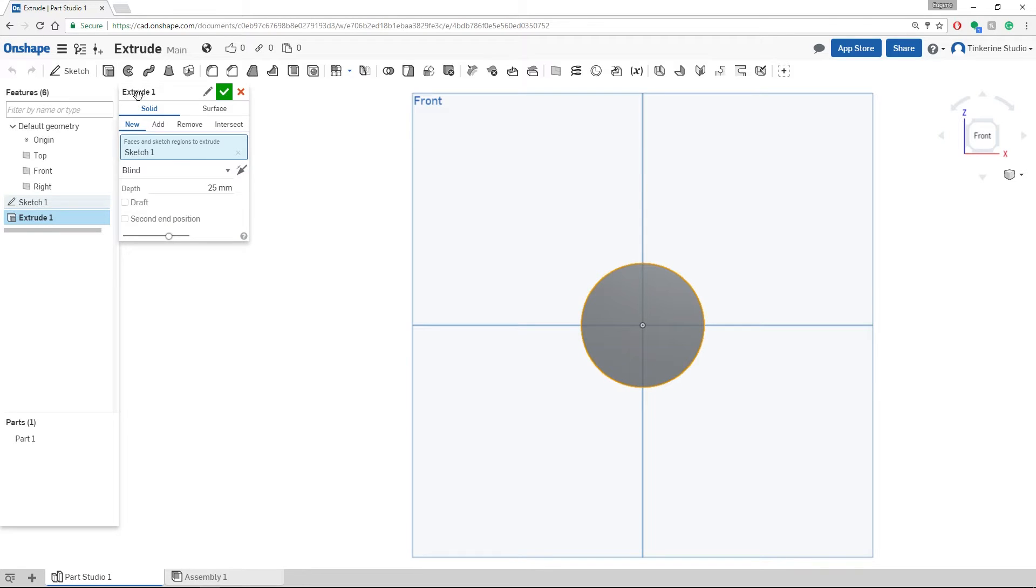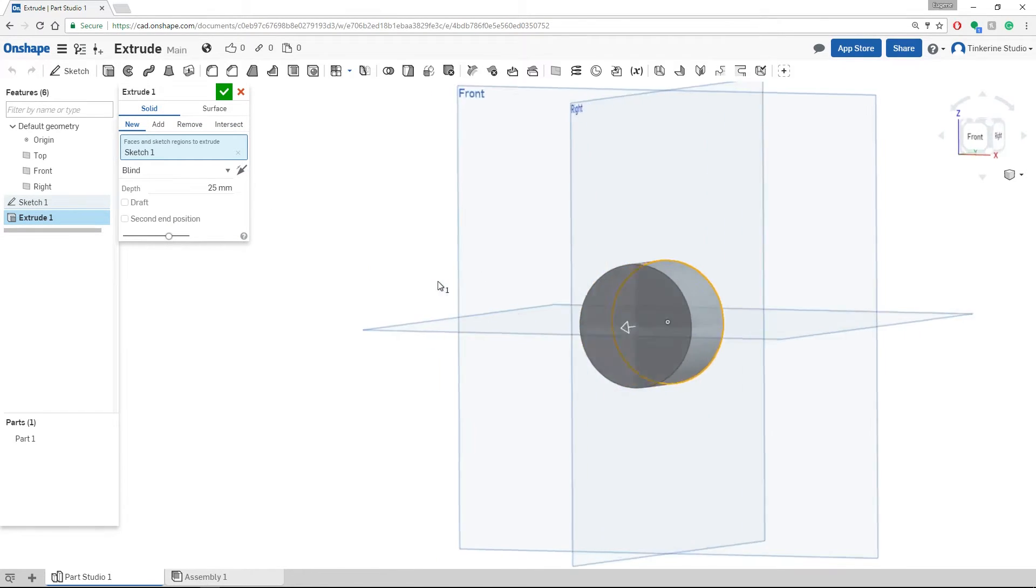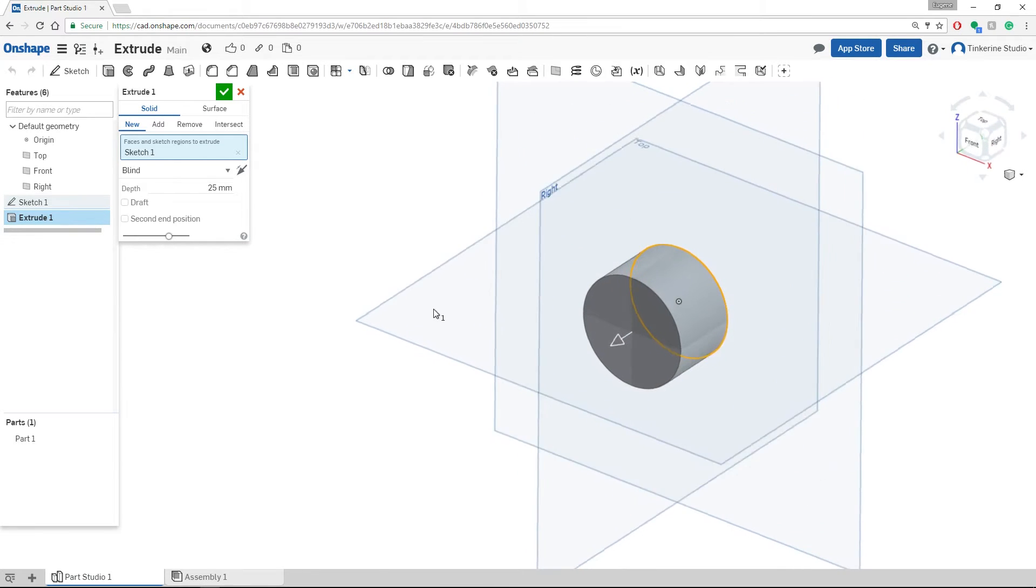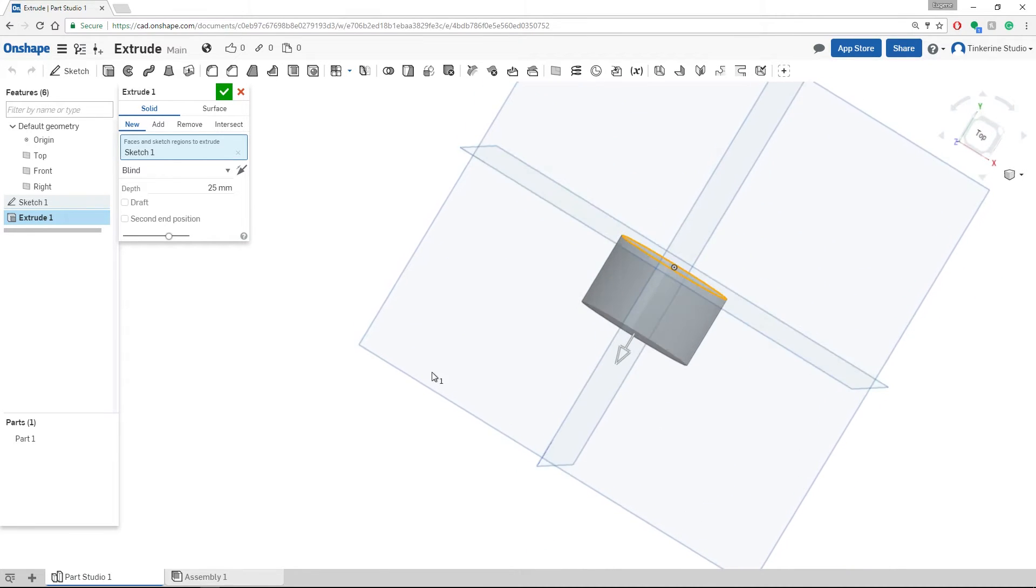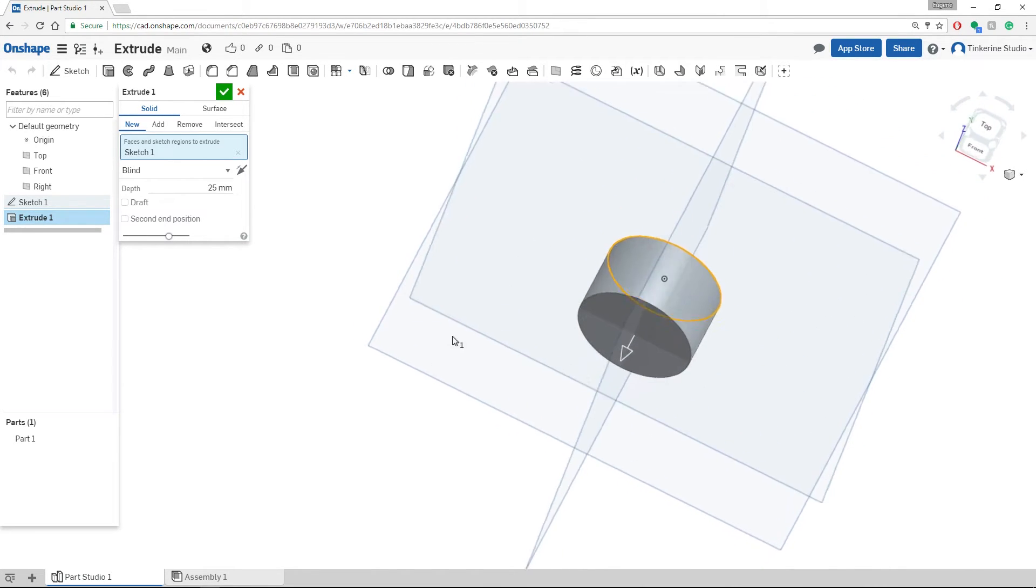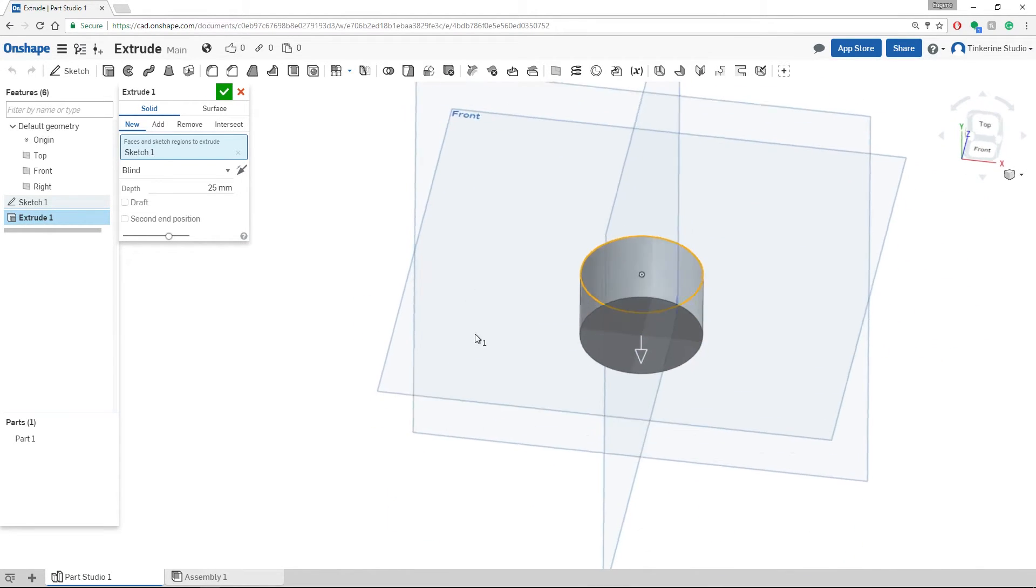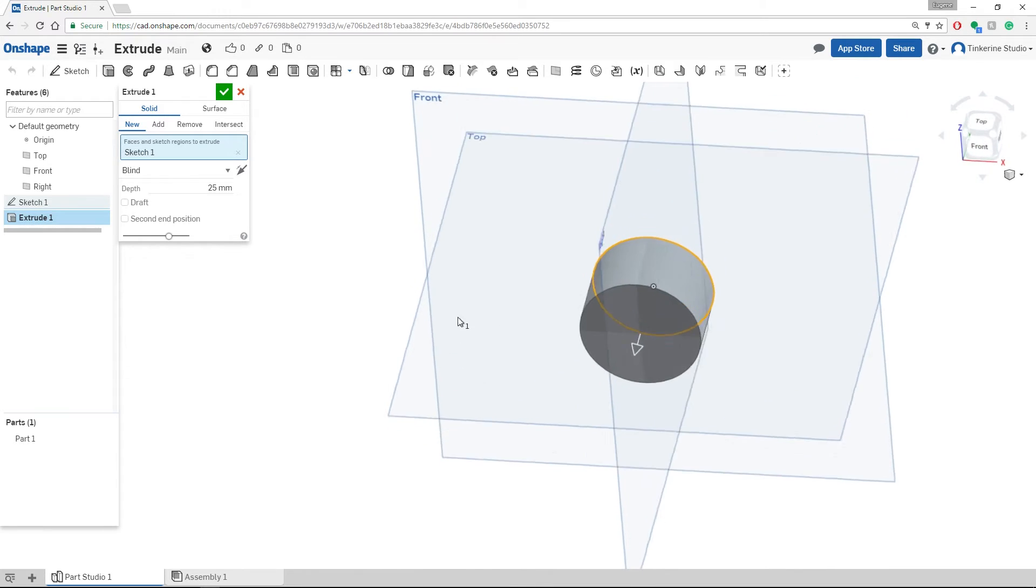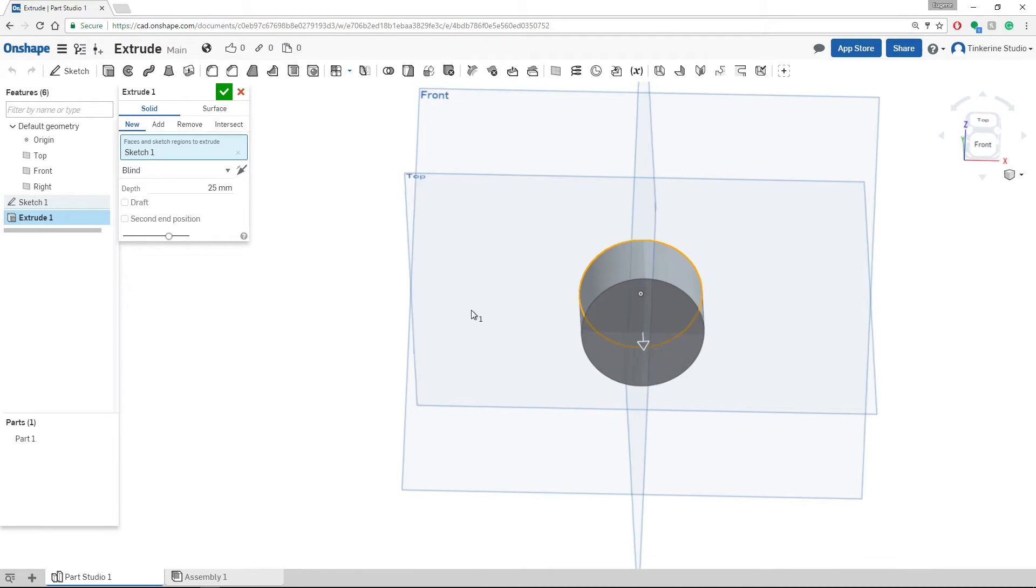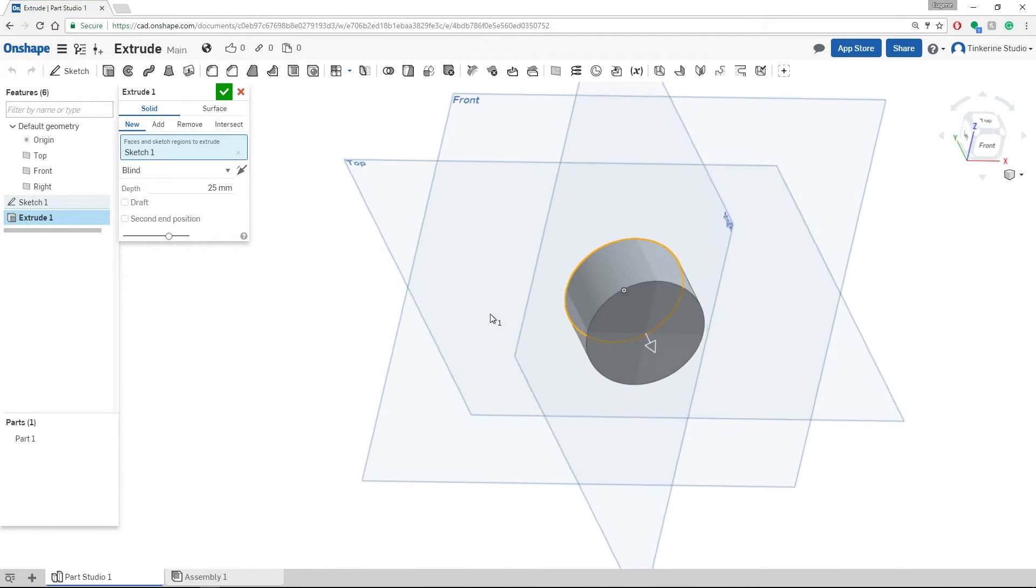When we select it, we will get a drop down menu that shows up. Right now, you can right click on your plane to see what your extrude looks like. In this case, 25 millimeters is exactly what we are looking for.